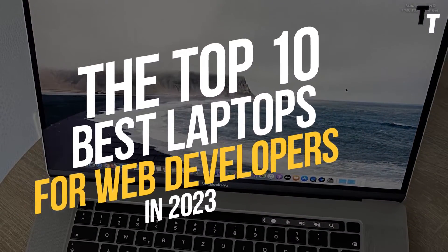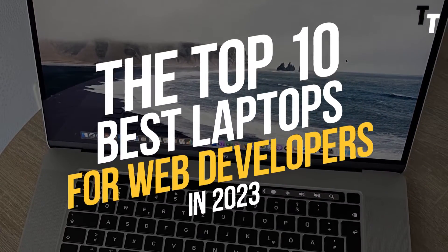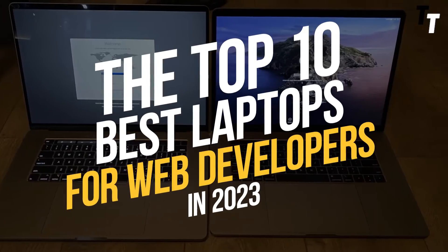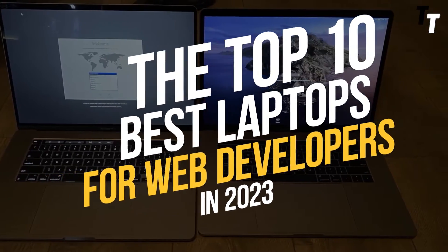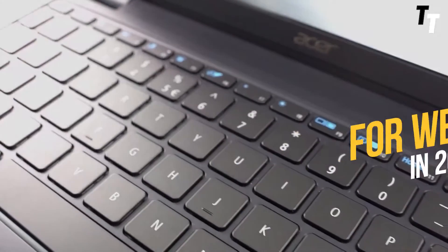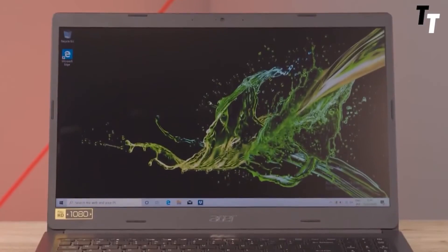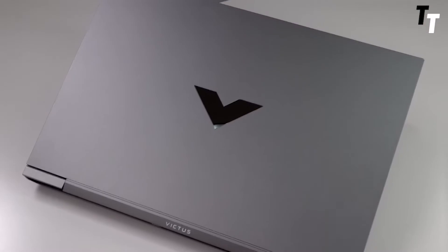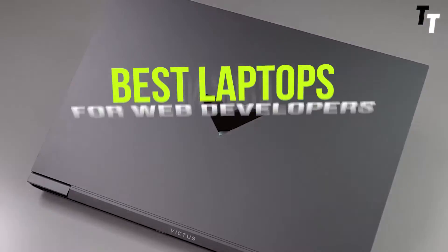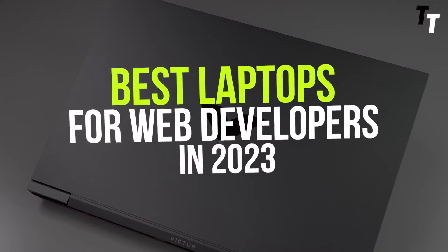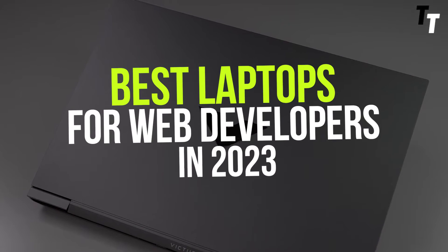The top 10 best laptops for web developers in 2023. Hello and welcome to our channel. In today's video we're going to be talking about the best laptops for web developers in 2023.